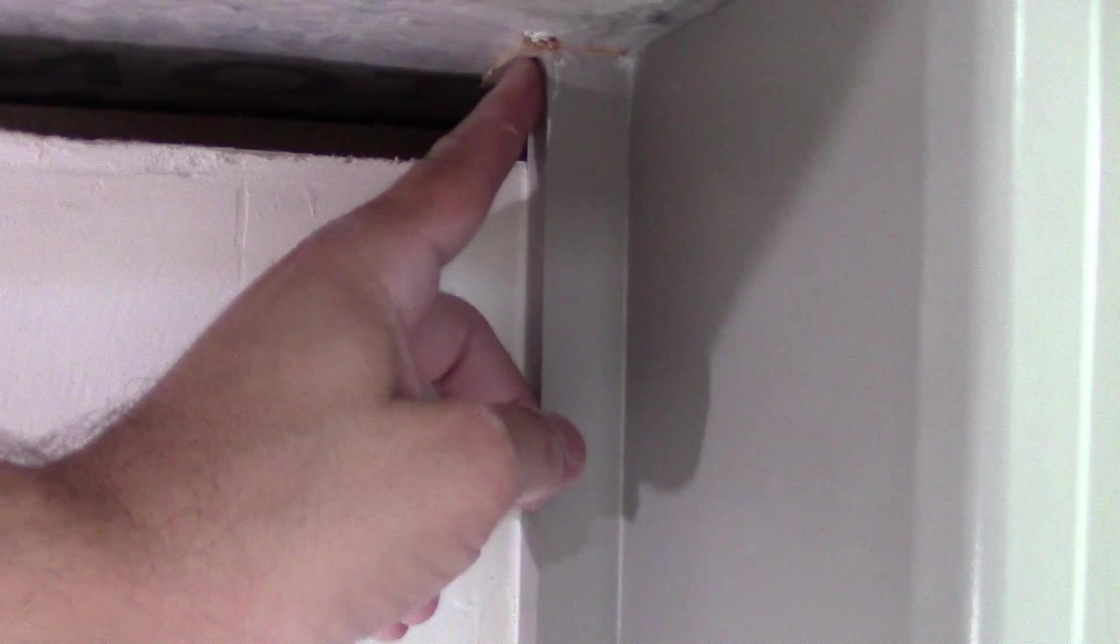The next step is to make sure none of these shims are protruding in the space where the trim will be going. Pull out any nails that are in there. For instance, you got this nail here. Pull that out. Pull that out. This one right here. And if you see here we got this shim that's there.